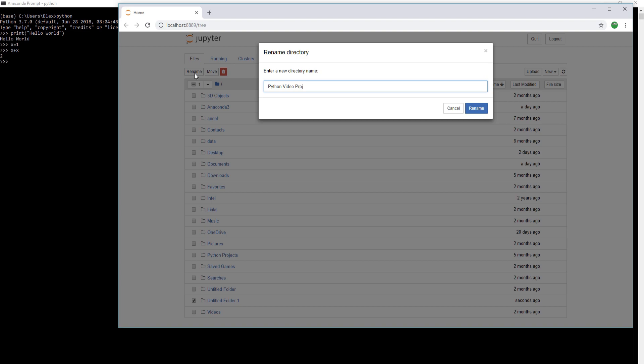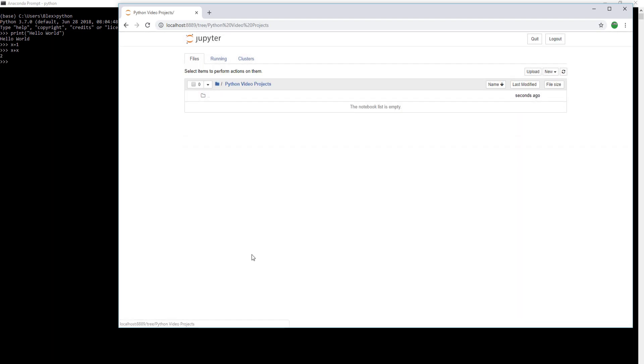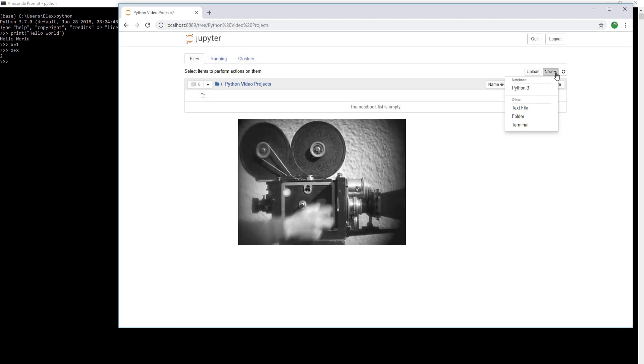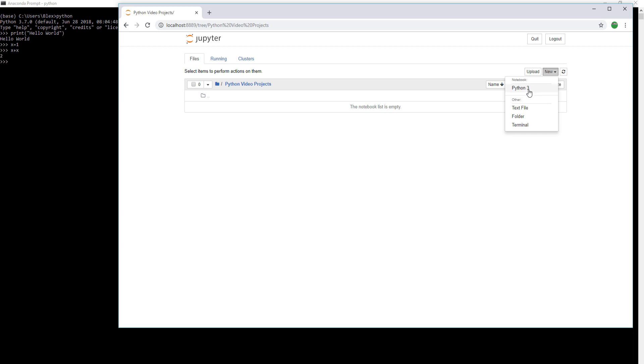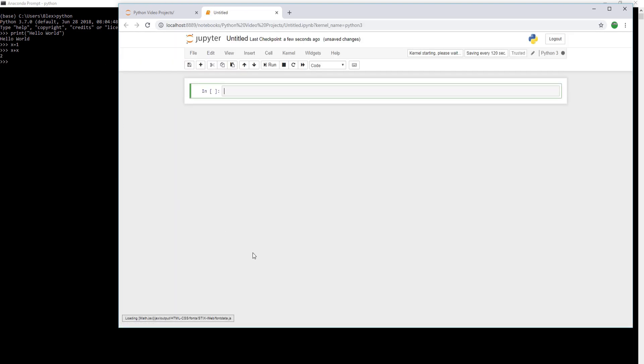For this example, we'll create a new Python video projects. We can create a new Python notebook. Our notebook is where all of our code is stored and executed, and it's run on a line-by-line basis.